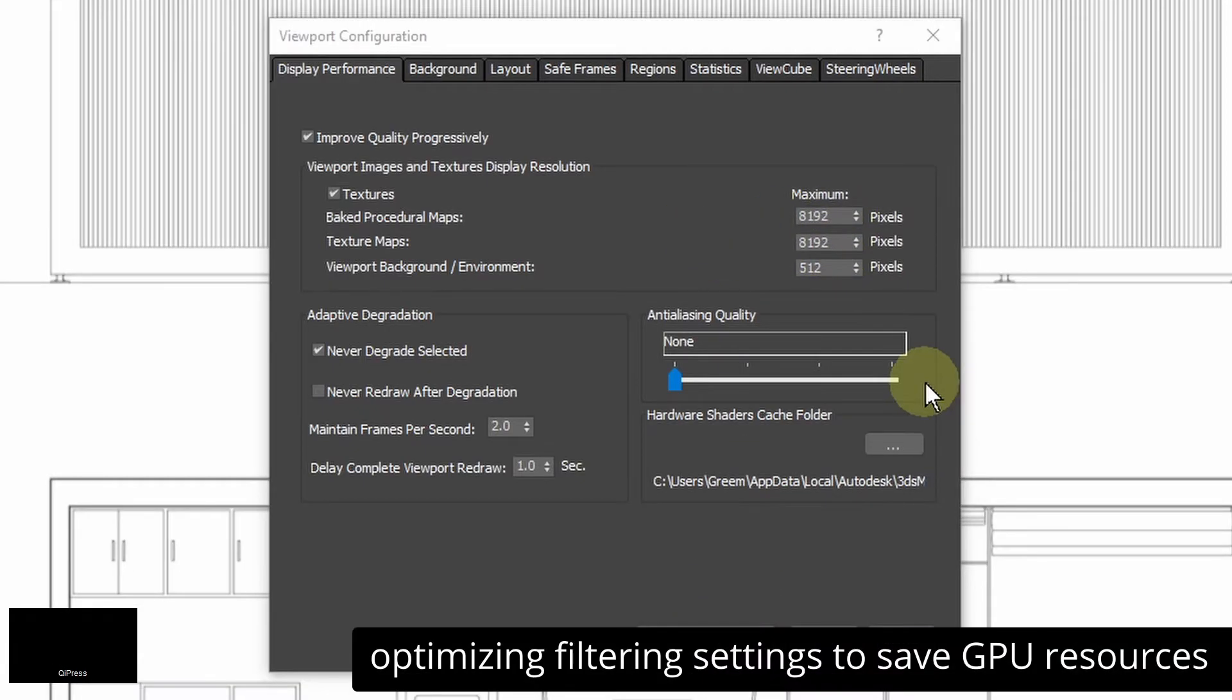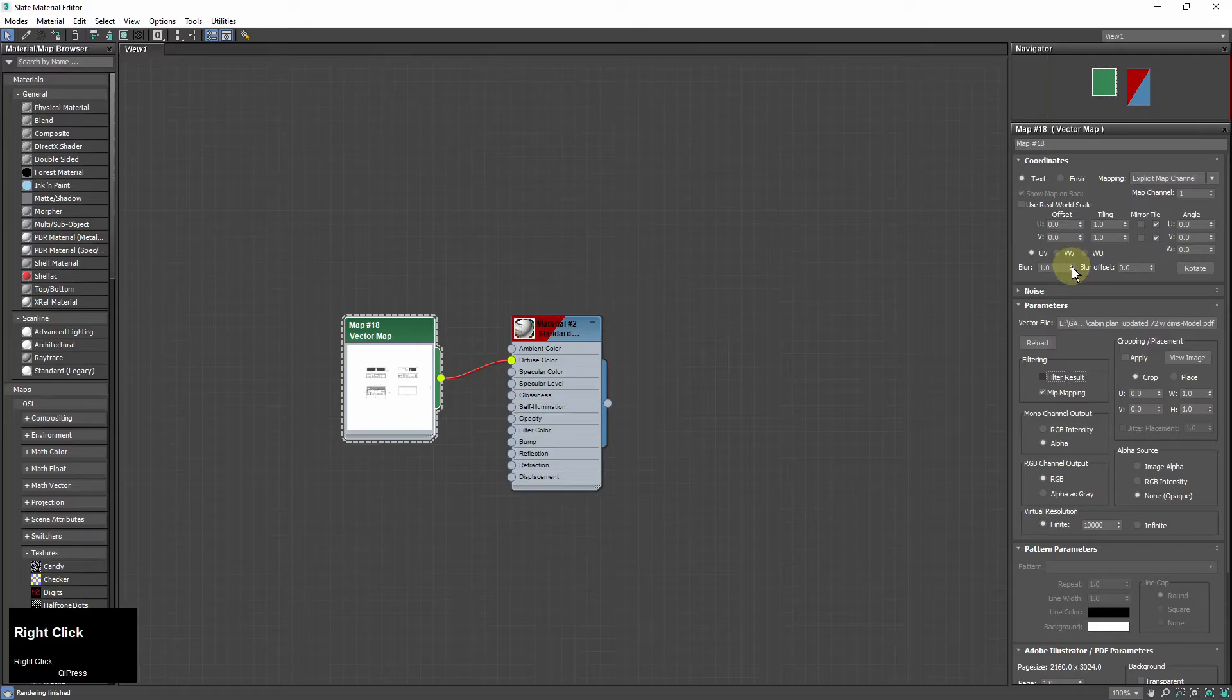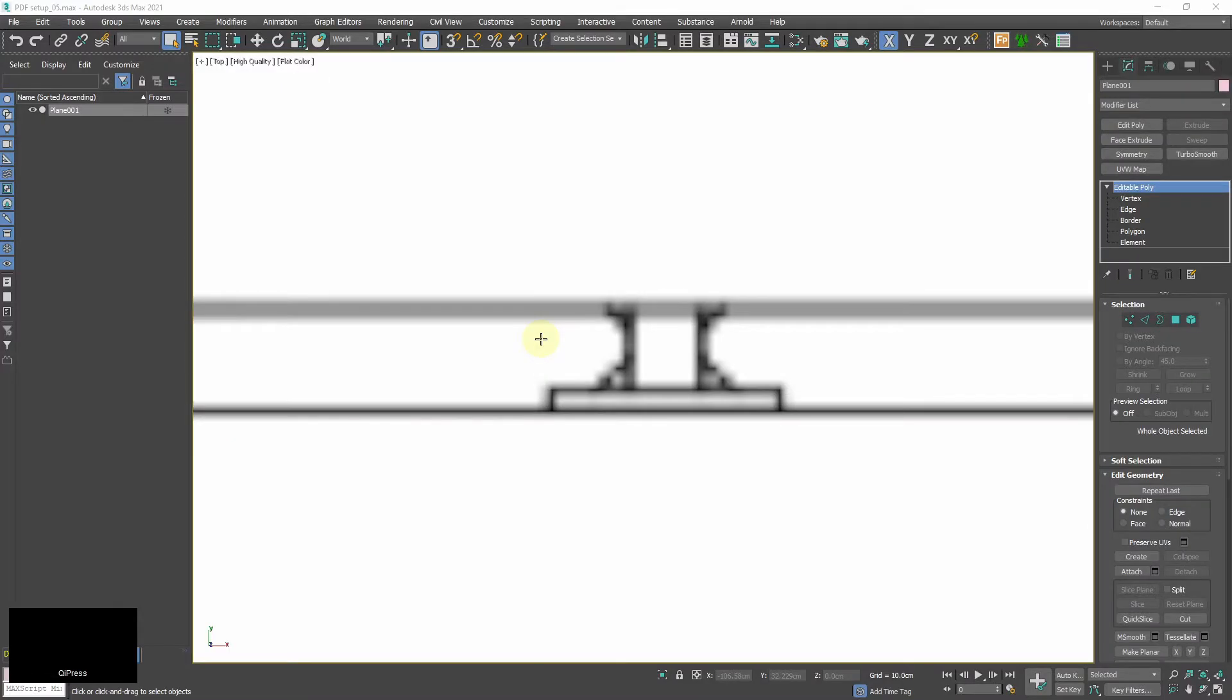I keep anti-aliasing turned off. Also I can turn off filter result and blur in map settings. It will save GPU resources. If I can see pixels on the map it means that I reached maximum viewport resolution for this texture.